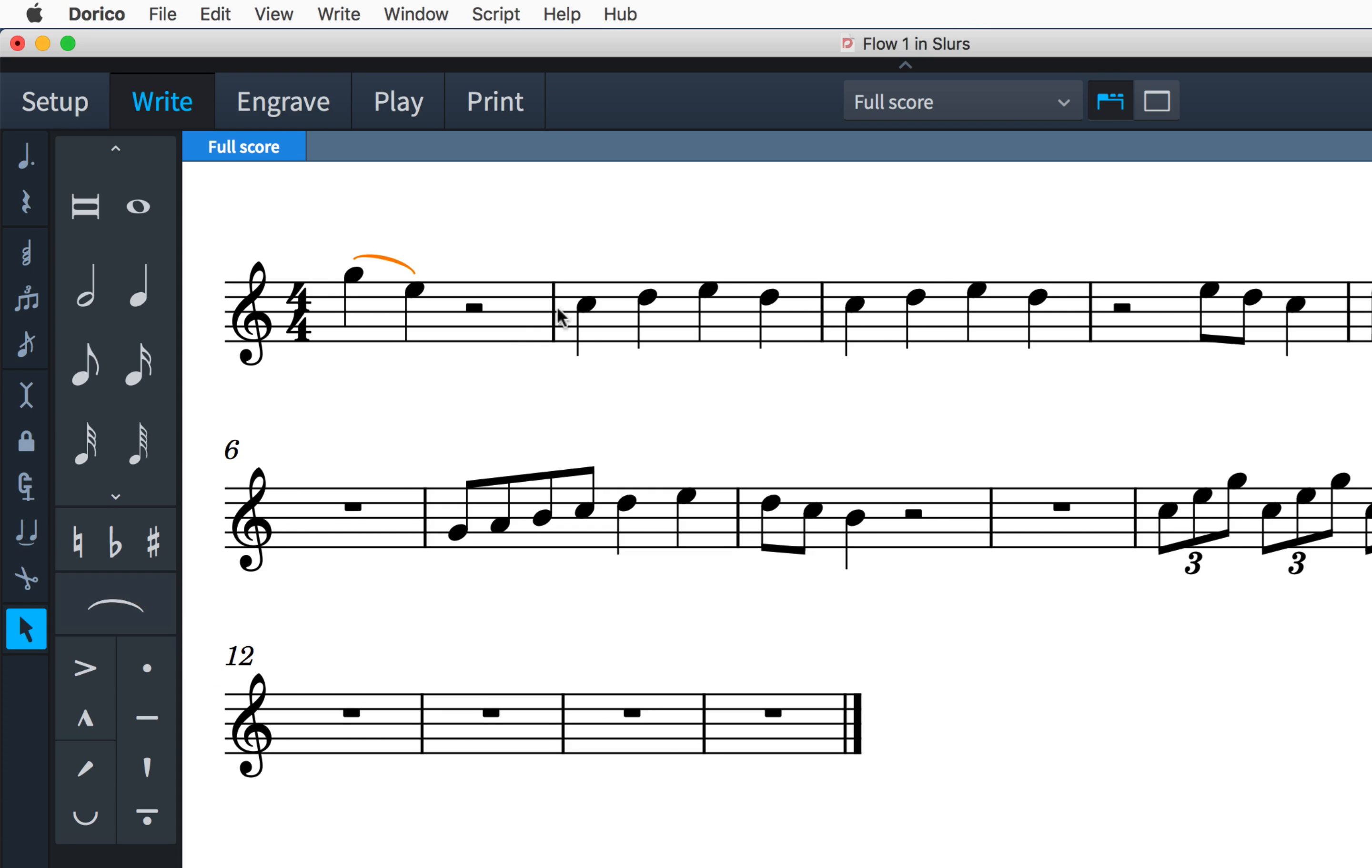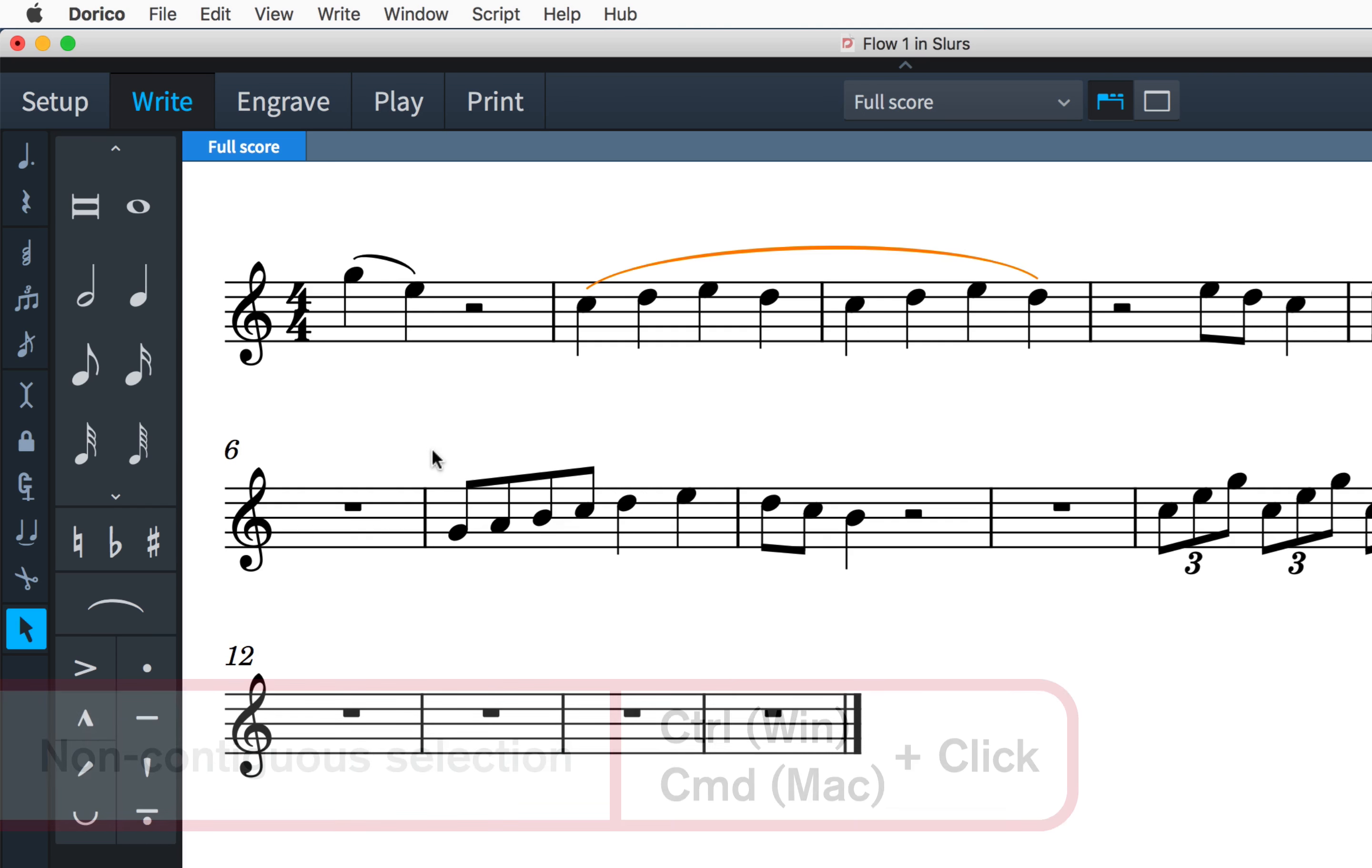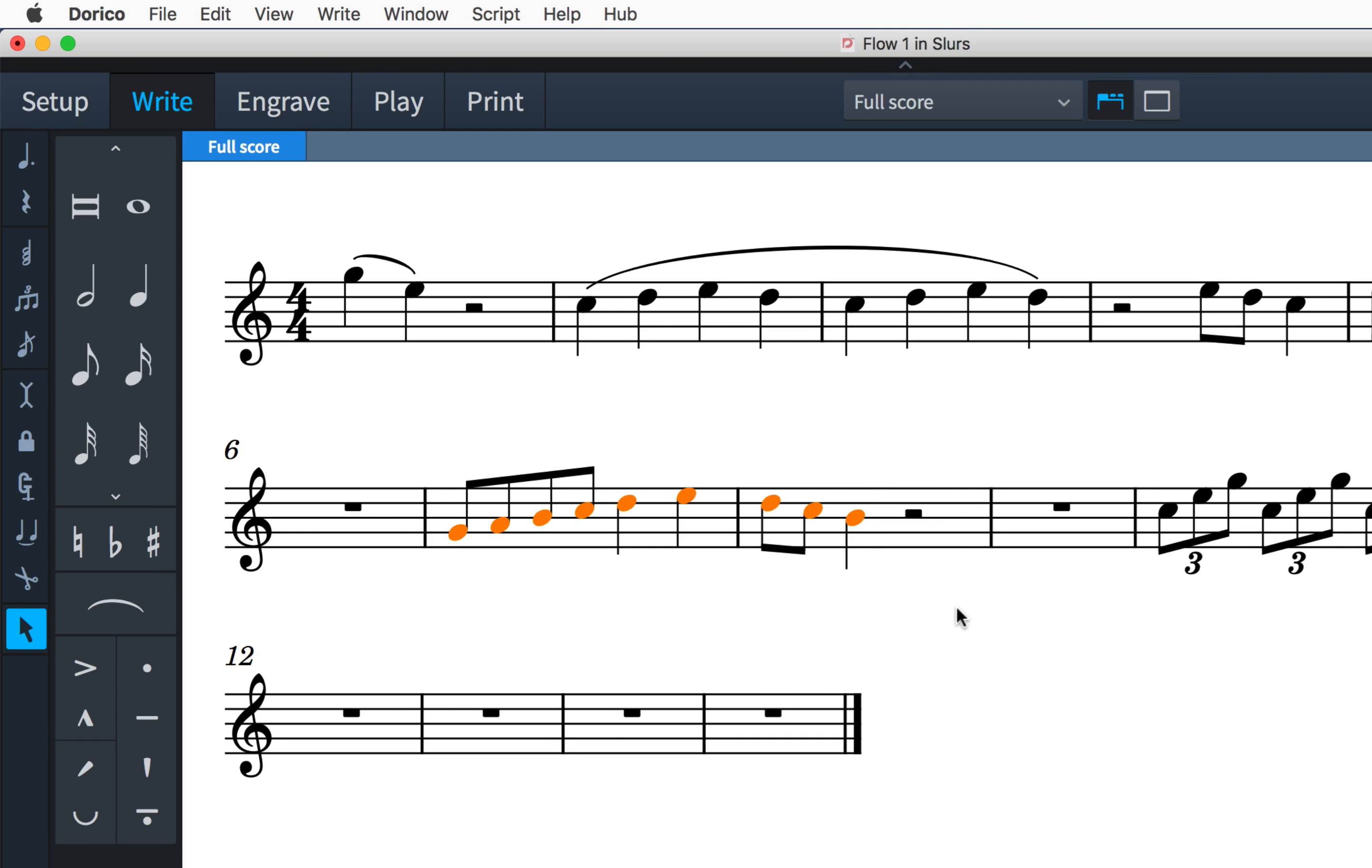For a longer slur, select where you want the slur to start and stop before you press S, or click and drag using the mouse to make a selection.